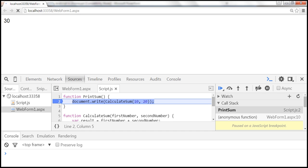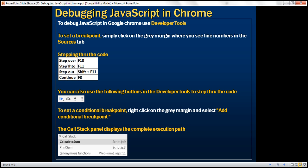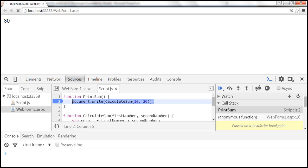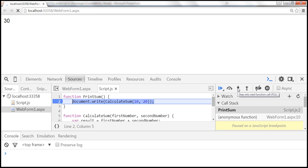To step through the code, we have various keystrokes. To step over, use F10. To step into a function, use F11. To step out of a function, use Shift+F11. To continue execution, use F8. We can either use these keyboard shortcuts or use the corresponding buttons present within developer tools. Hovering over those buttons shows their labels: resume script execution (F8), step over (F10), step into (F11), and step out (Shift+F11).